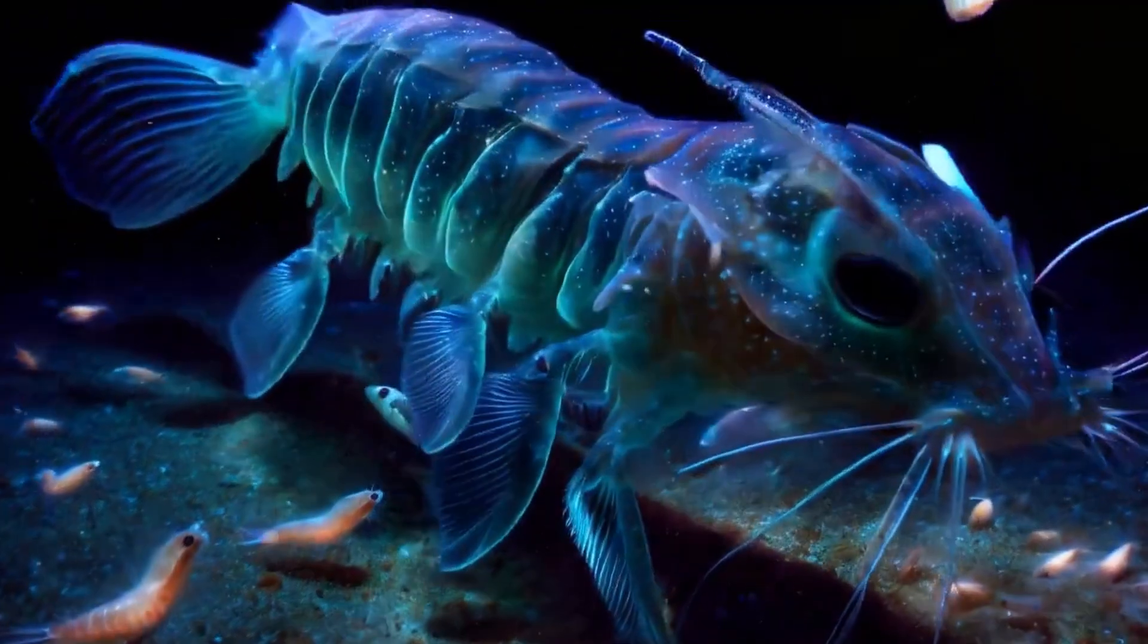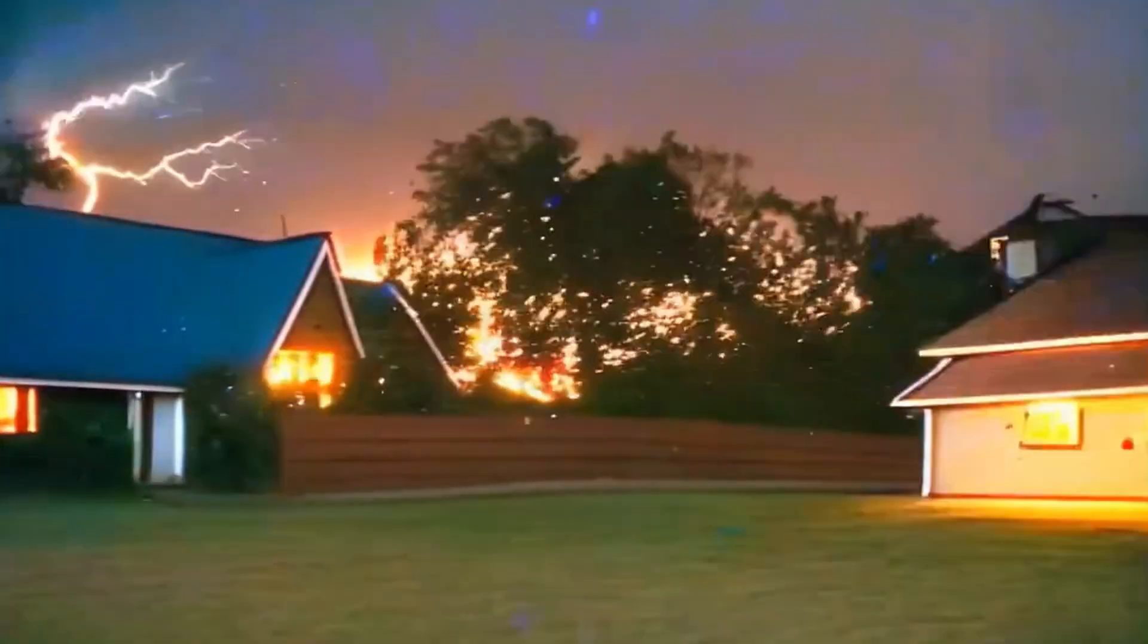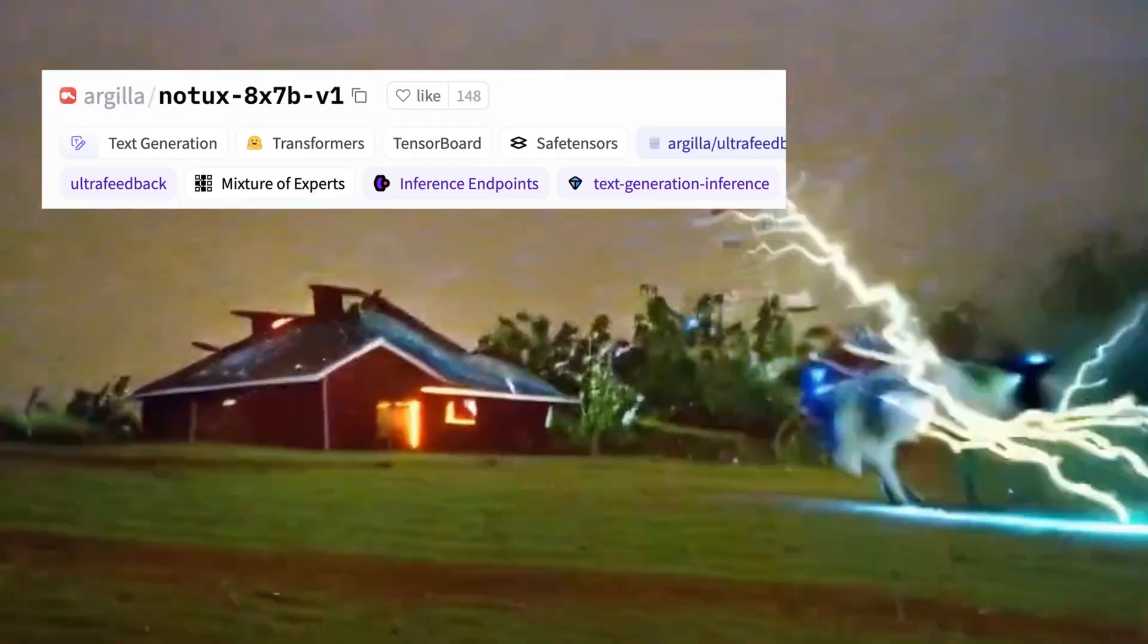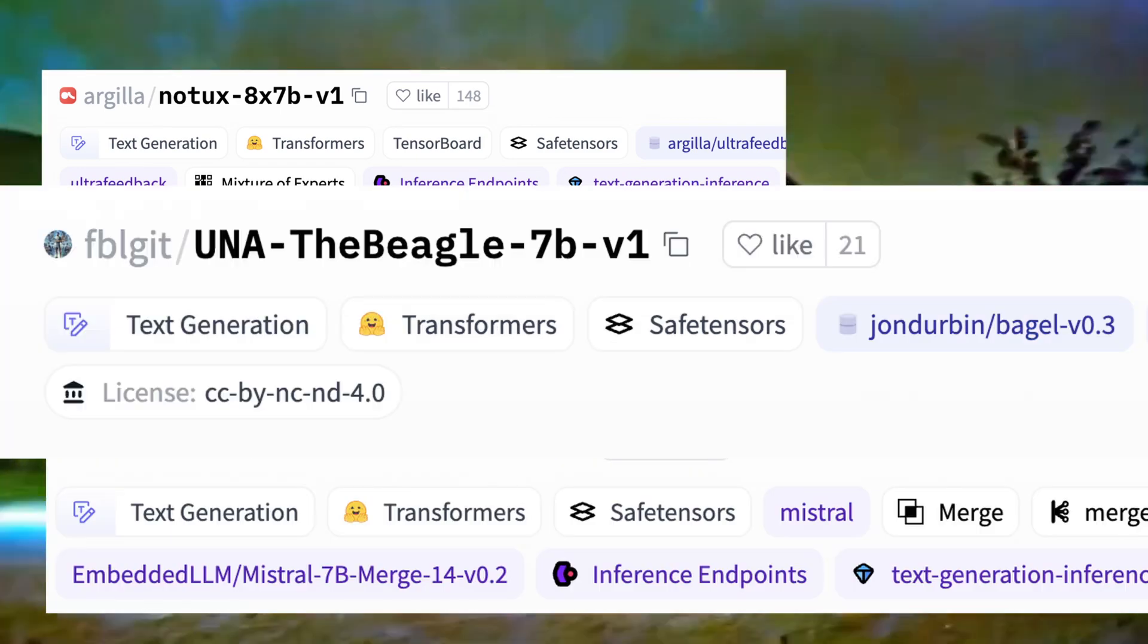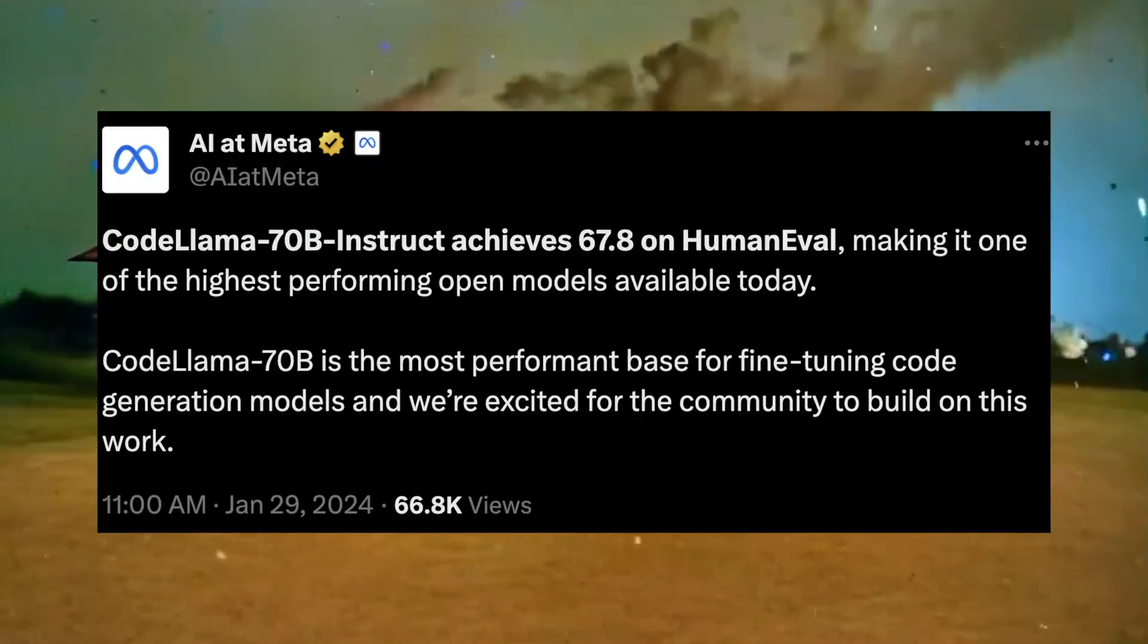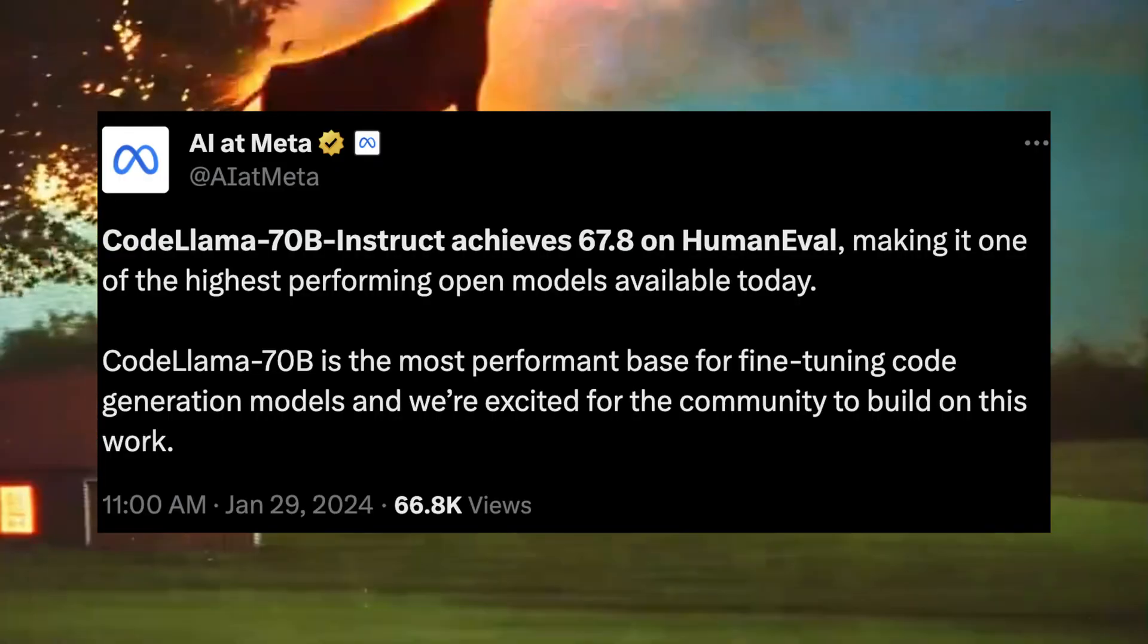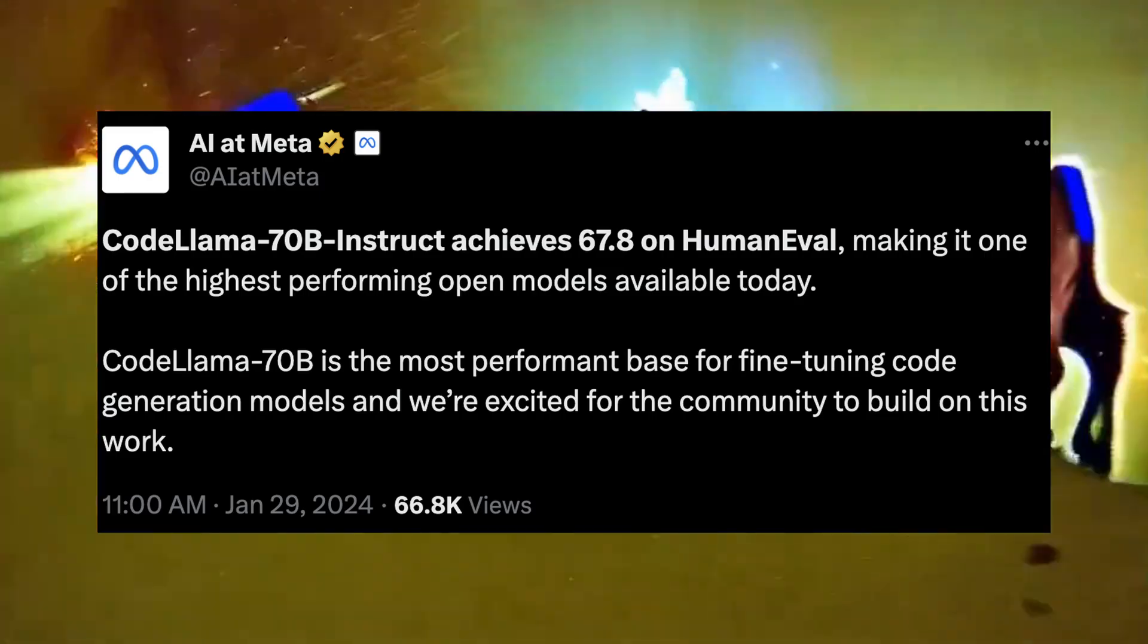January 2024 could have been called the Lightspeed Month for 7 billion parameter models. However, about 12 hours ago, massive updates dropped for two very specific 70 billion parameter models.